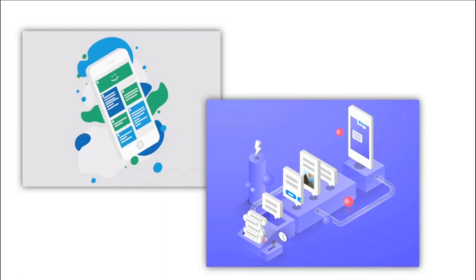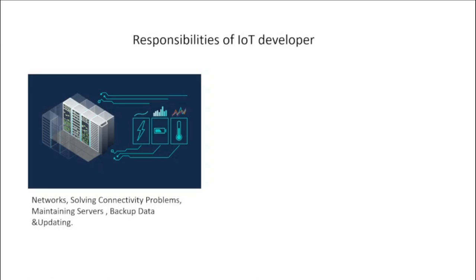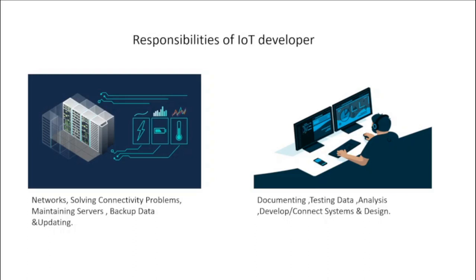Responsibilities of IoT Developer: An IoT expert always works to provide the solution to networking and connectivity issues. Coding and decoding are the souls of information technology and artificial intelligence. They are responsible for manufacturing different collaborating devices, their related software, and sensors. Testing the data, documenting it, and providing the solutions is also included in the IoT developer's skills.